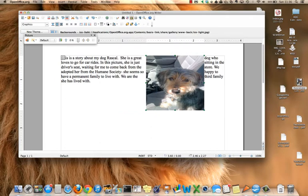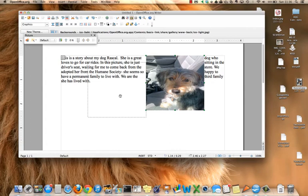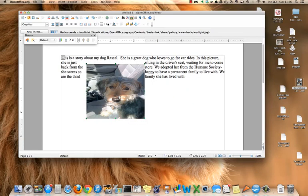And you can move it around to have it in different parts of the document.